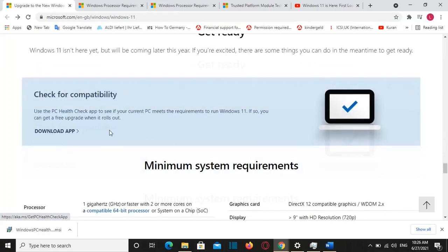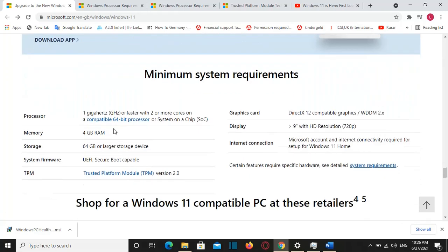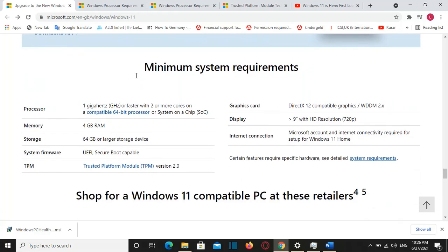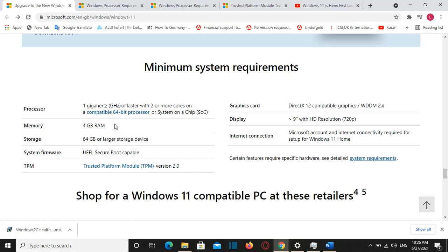Before we download the app I would like to have a look on the minimum system requirements that your computer have to satisfy in order to support Windows 11. So for the processor it should be at least 1 GHz or faster with 2 or more cores. And memory or RAM should be at least 4 GB.